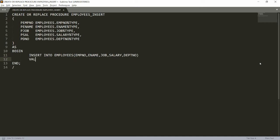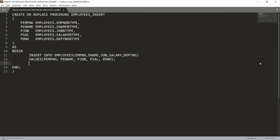The columns are: employee number, employee name, job, salary, and department number. Then write VALUES. For employee number I'm inserting the parameter p_employee_number, for employee name the parameter p_employee_name, for job the parameter p_job, for salary p_sal, and for department number p_d_no.